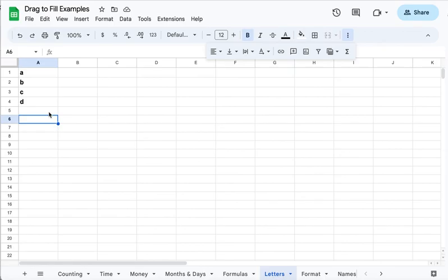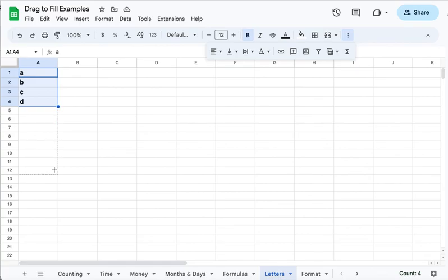Now it doesn't work for everything. It isn't going to put the alphabet in here for you, but what it would do if you did this pattern is just repeat it. Does not do everything.